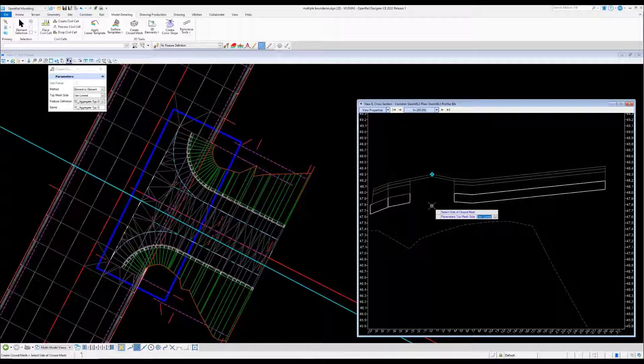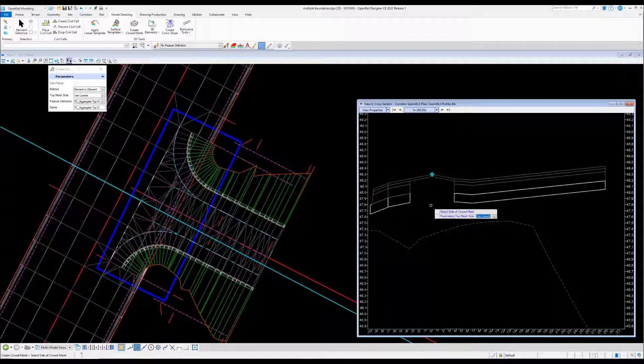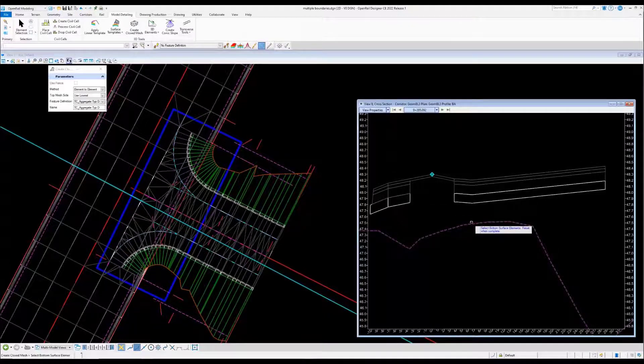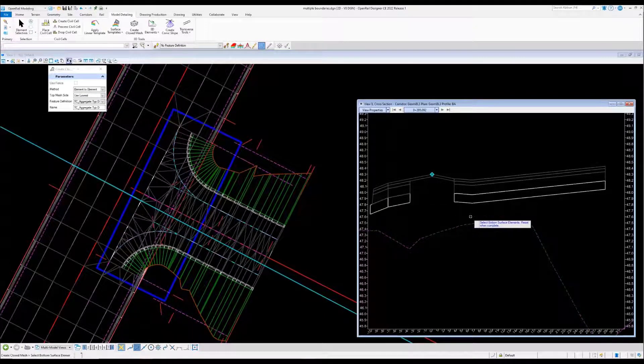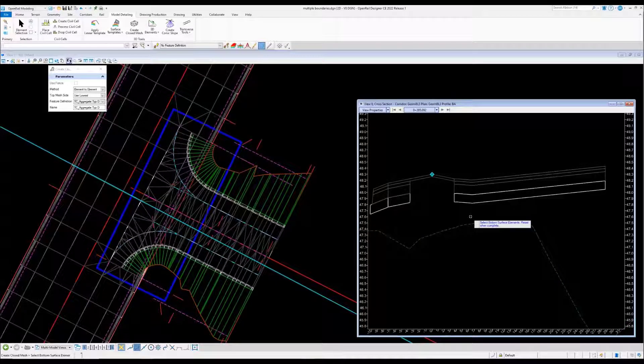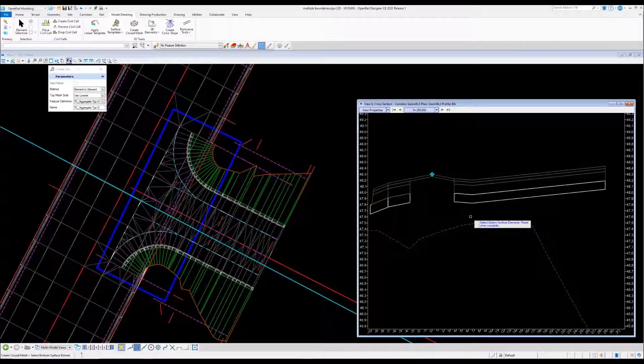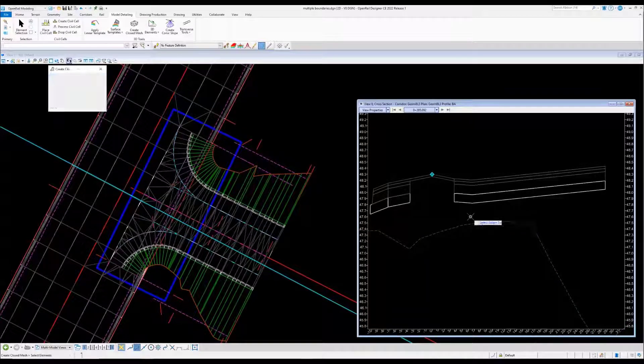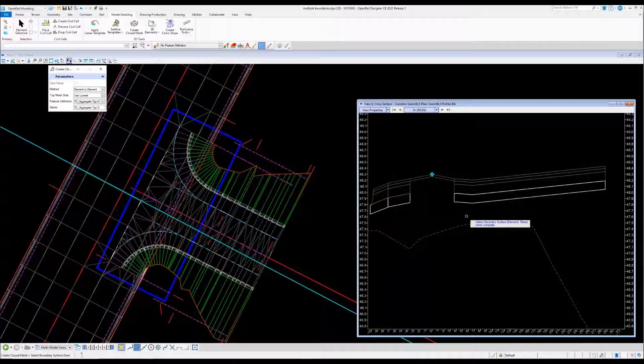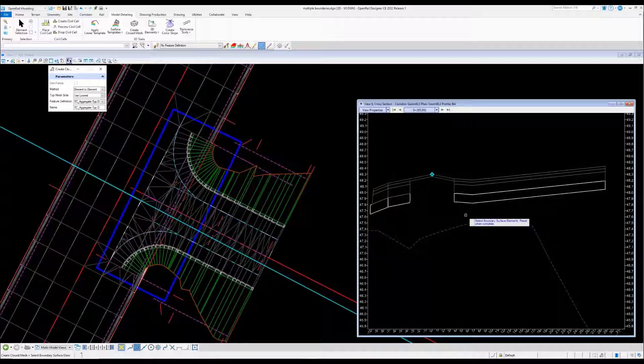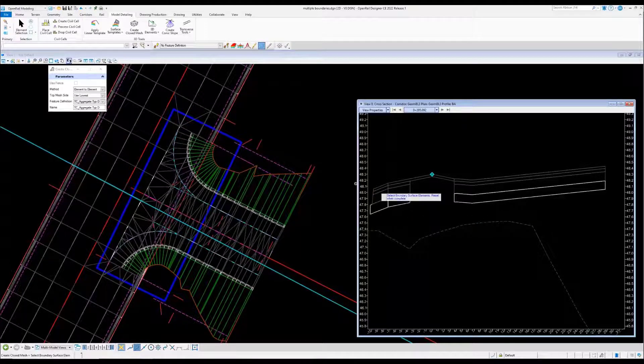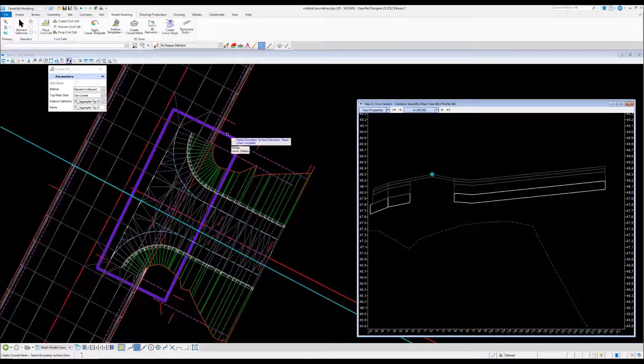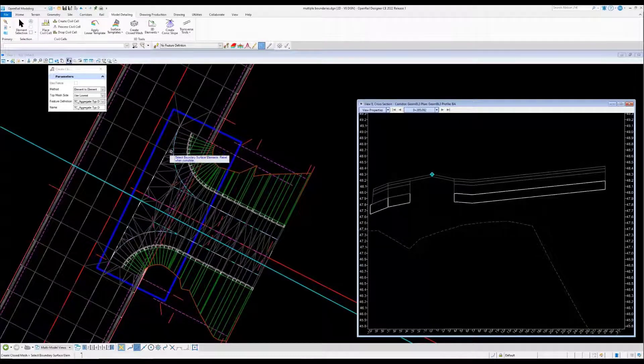In this case we want to use the lowest side since obviously we have material already above it. Then it's going to ask us for the existing ground. In this case that's our lower element, the bottom surface, and it's open so it's not going to ask us what side. Then it's going to ask do you want to do this over a boundary? In this case I do. I have this blue shape.